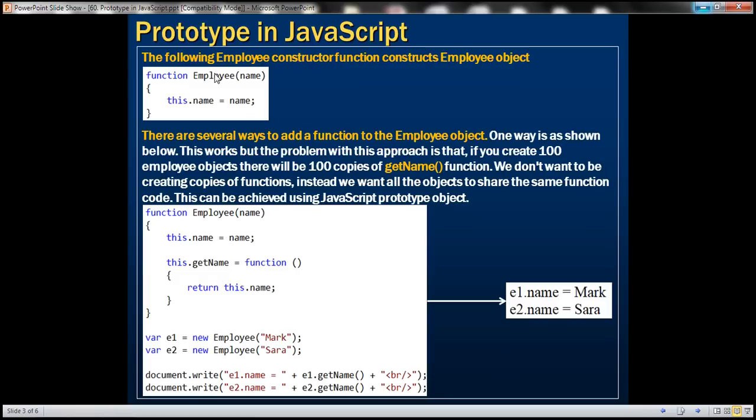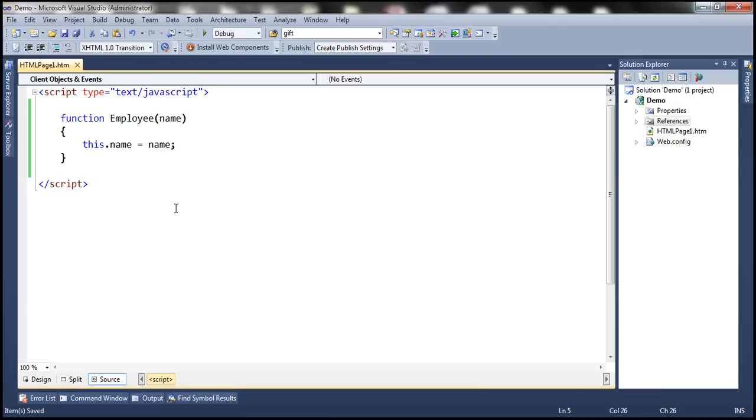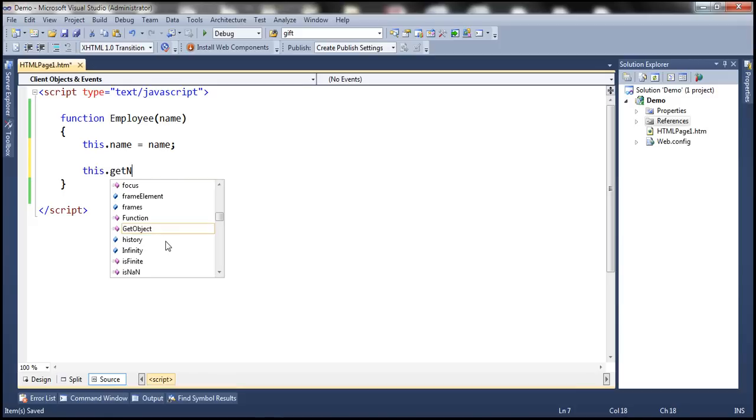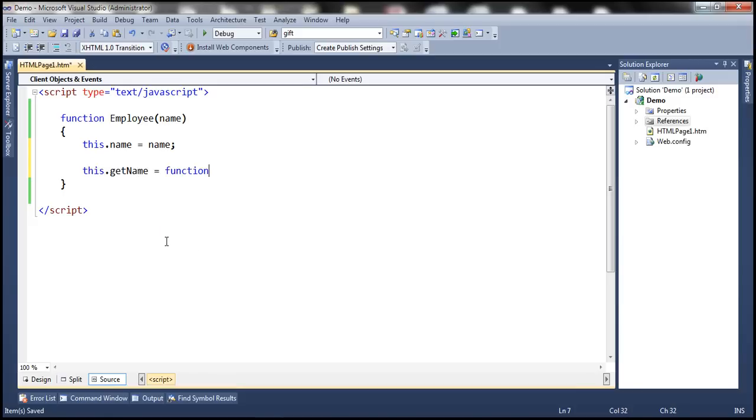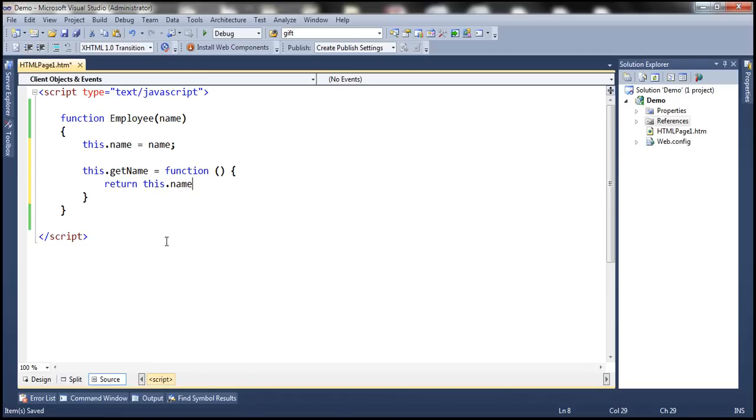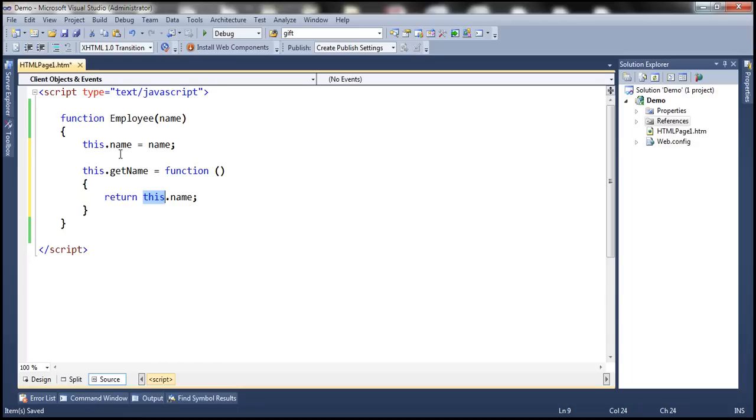Here we have an employee constructor function that constructs an employee object. There are several ways in JavaScript to add a function to this employee object. One way is by using this keyword. So here getName is a function and we want this function to return the name of the employee. So here, this represents an instance of this function which is an employee object.